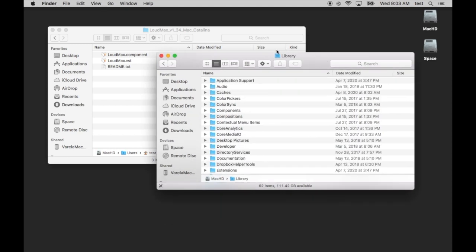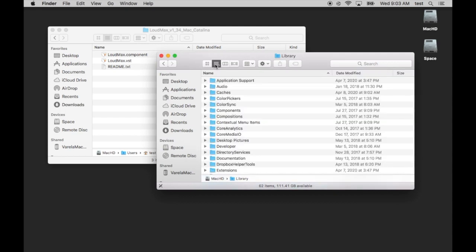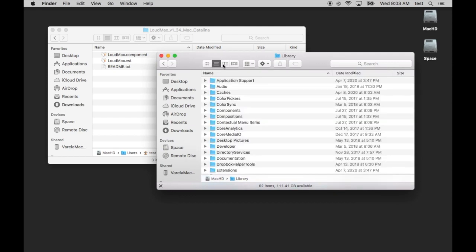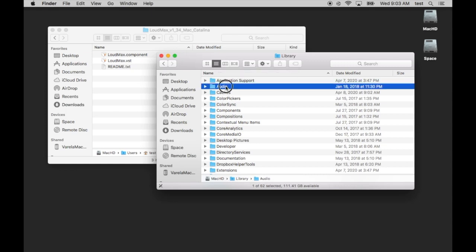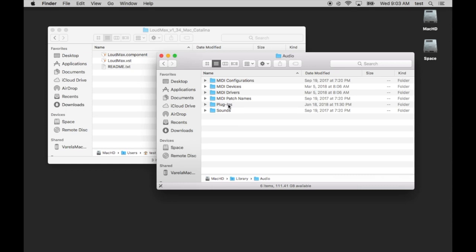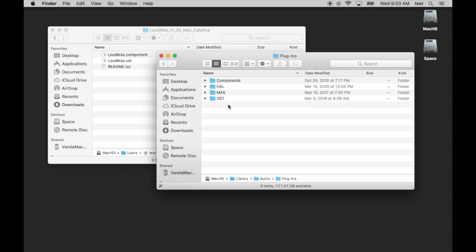Once you're in your library, and you can get to this view by looking at the list view of your Mac by clicking here. We're going to go to Audio, Plugins, and then we have a Components folder and a VST folder, and this is actually where we're going to drag these two things in.